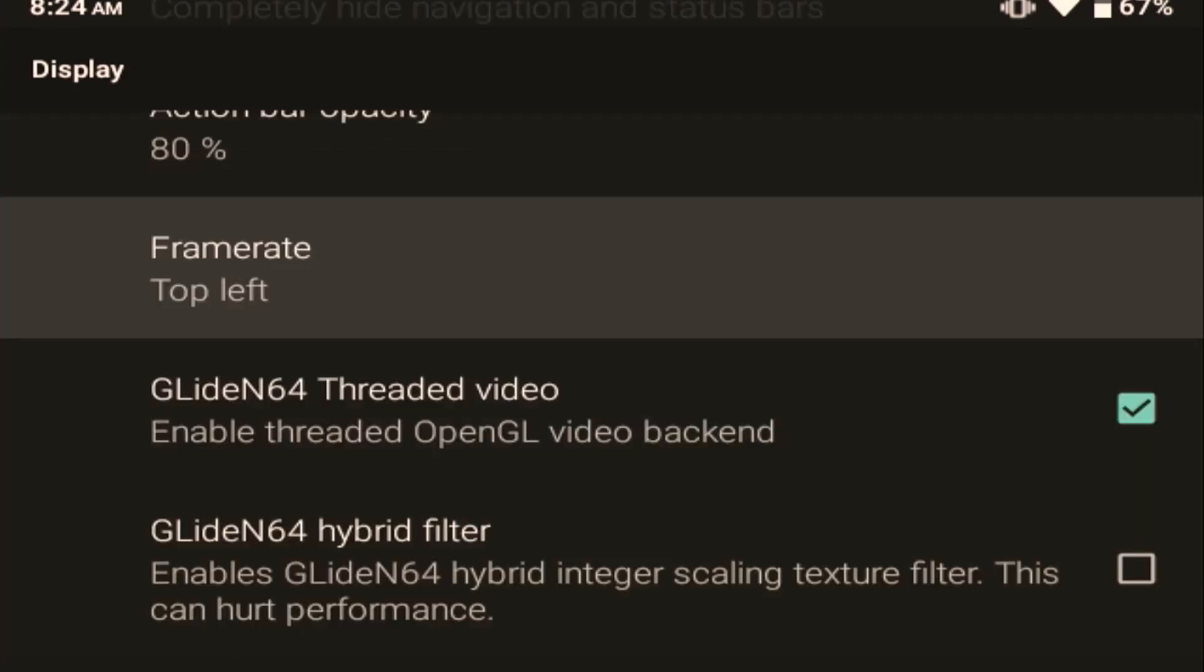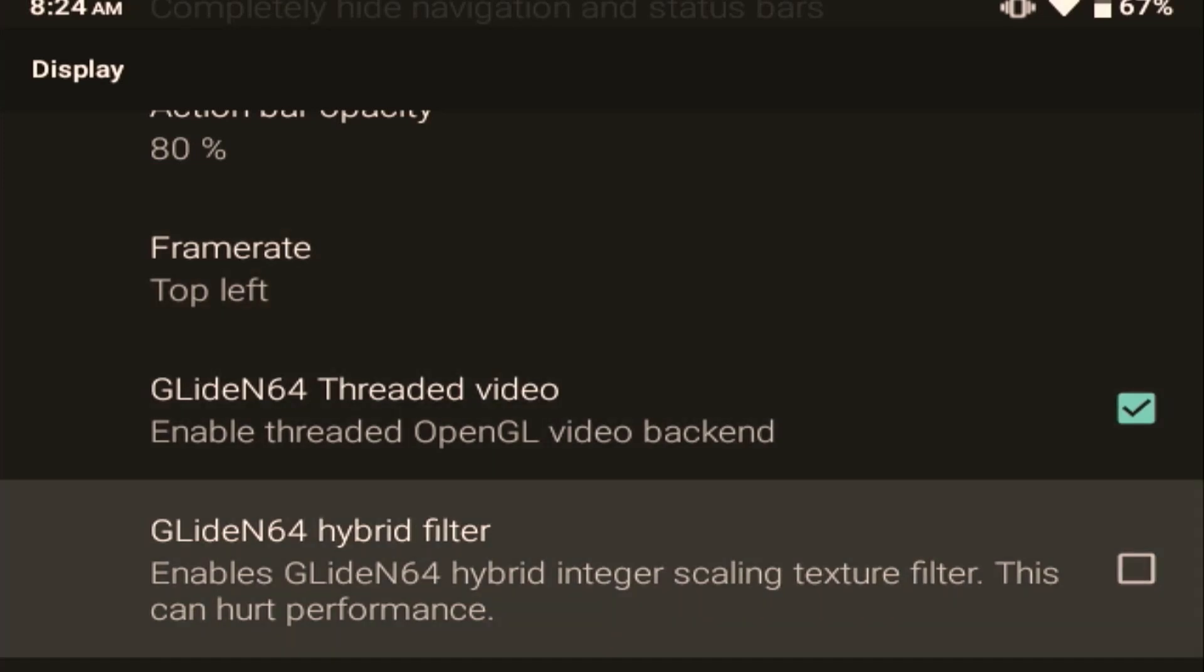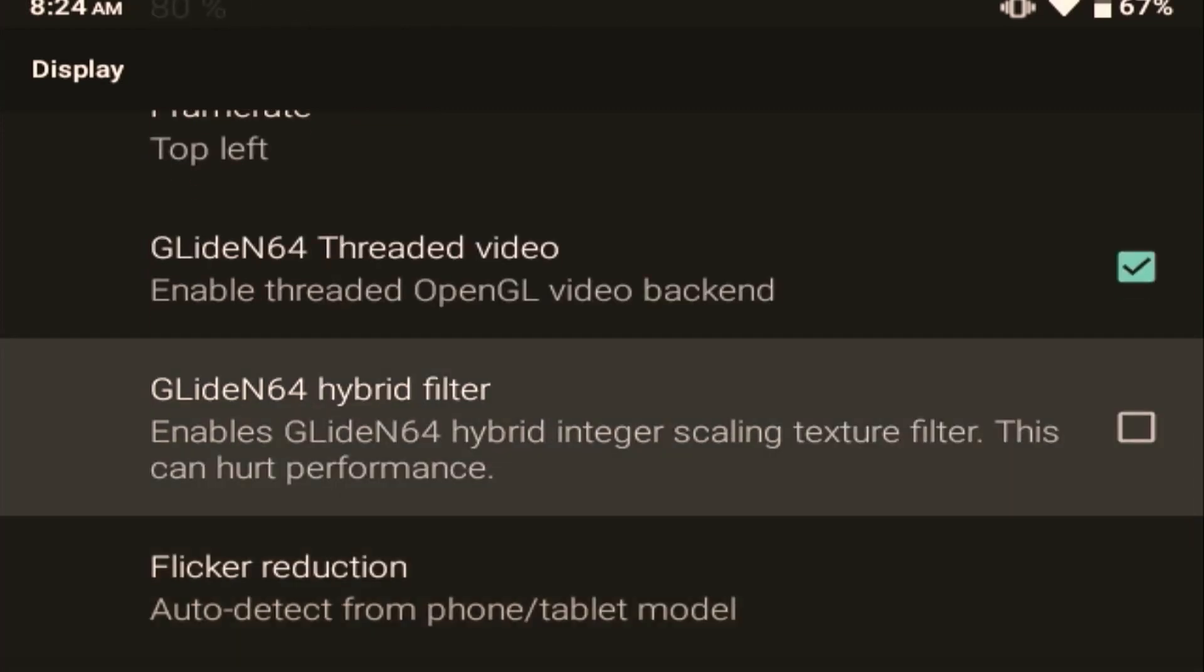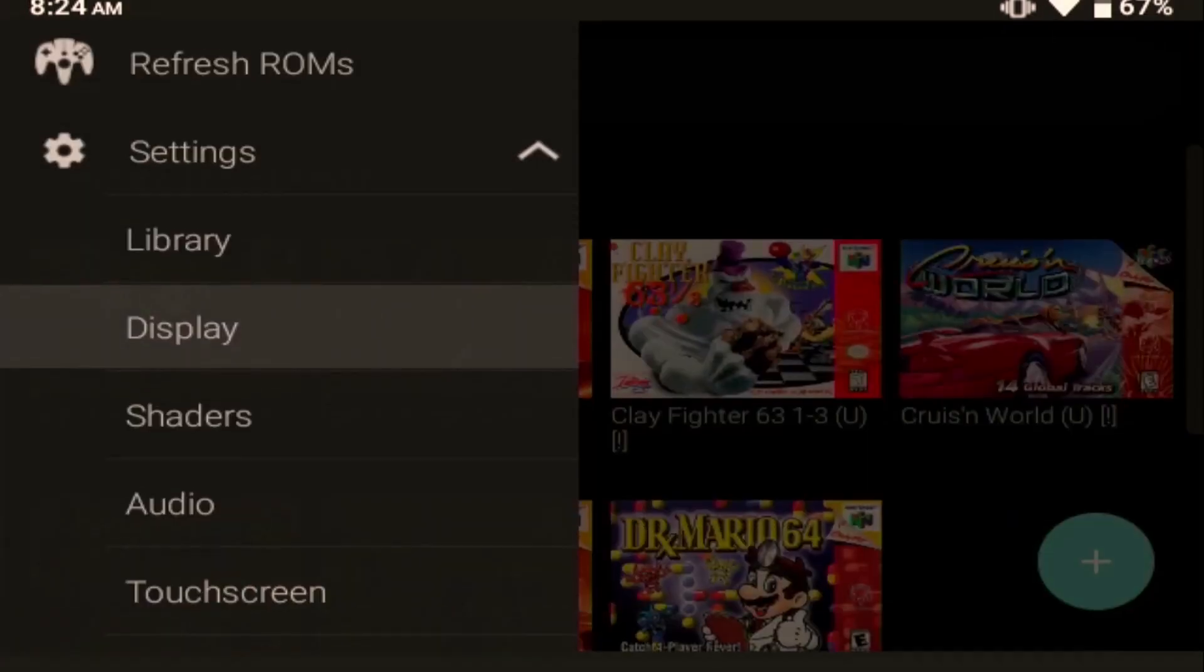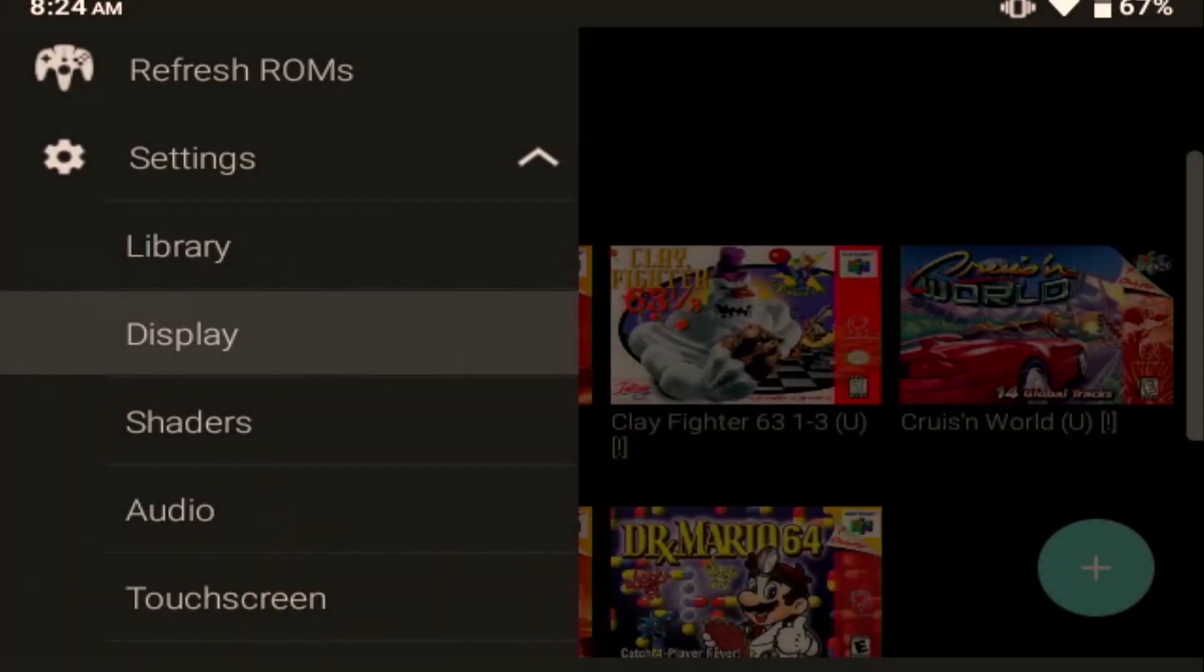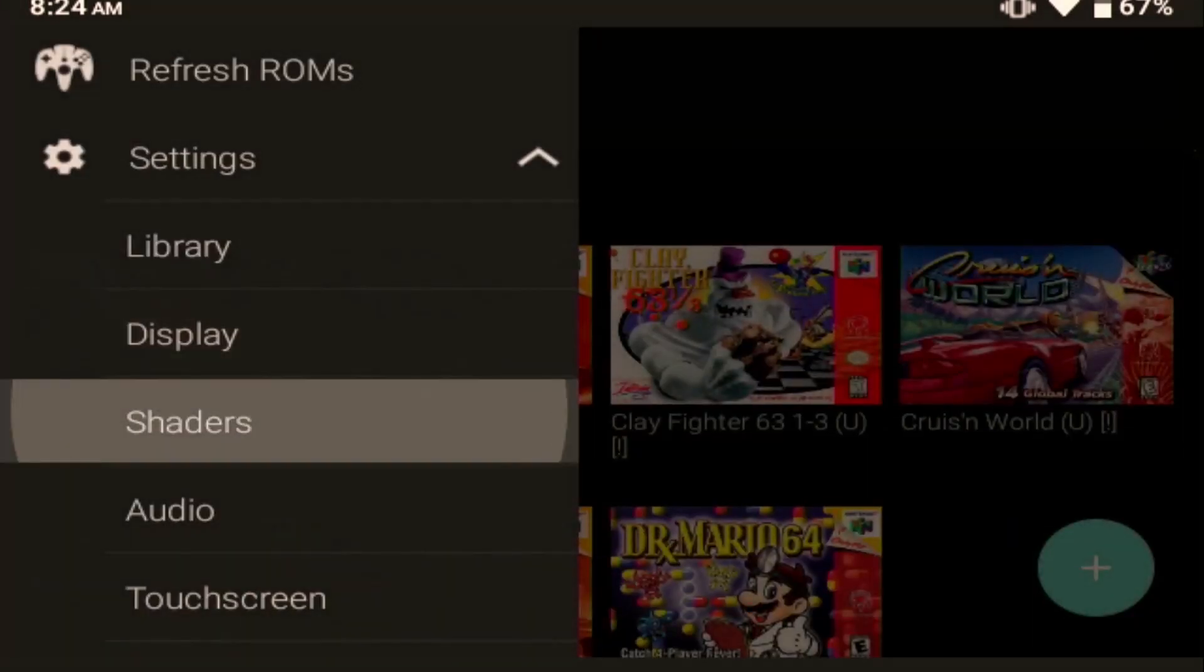I keep frame rate top left just so I can keep track of my performance. I also turn off Glide N64 Hybrid Filter. Integer Scaling Texture Filter. When I have it turned off, I don't really notice a big difference or any difference at all with my texture. So I think it's okay. It does say that this can hurt performance. So anything that's going to hurt performance, I want to turn off until I get it to a place that I'm really happy with.